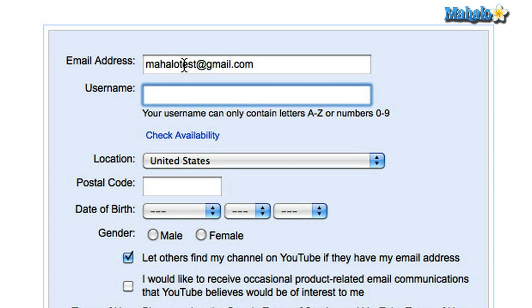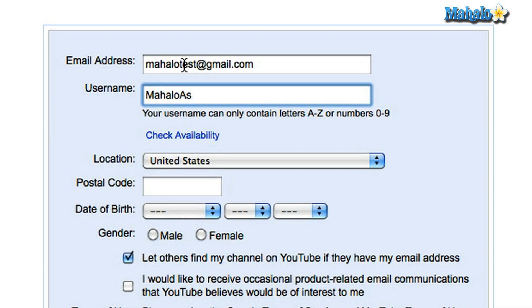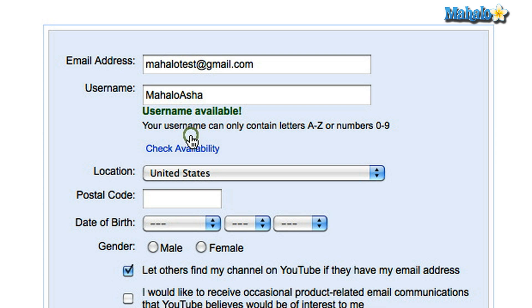Now when you type in a username you'll have to check for availability. Obviously there are a lot of users on YouTube, so let me try a YouTube name. I typed in my name, Mahalo Asha. Let's check the availability. Success — the username is available.